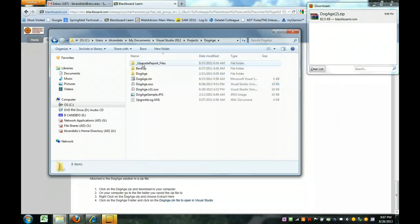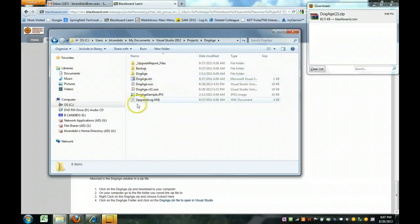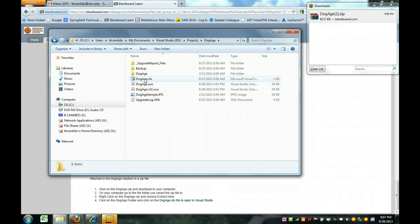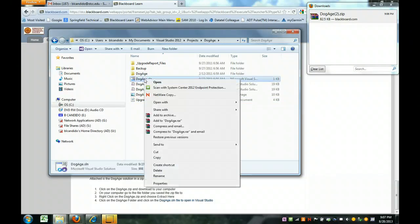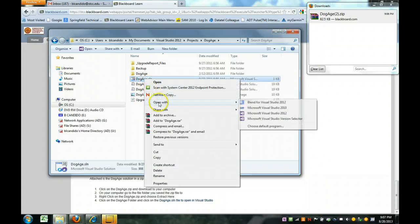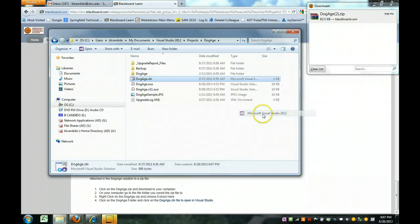I click into there and you can see there's a bunch of files, but the one you want to click on is right here. You can double click on it or you can right click, open with and choose Visual Studio.